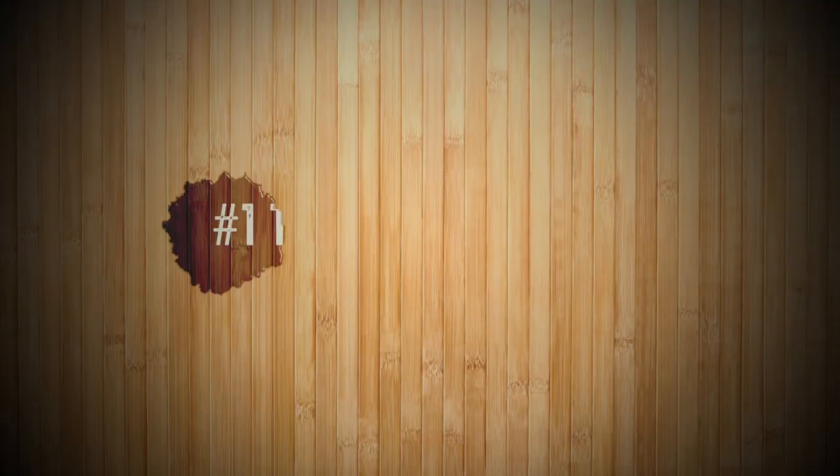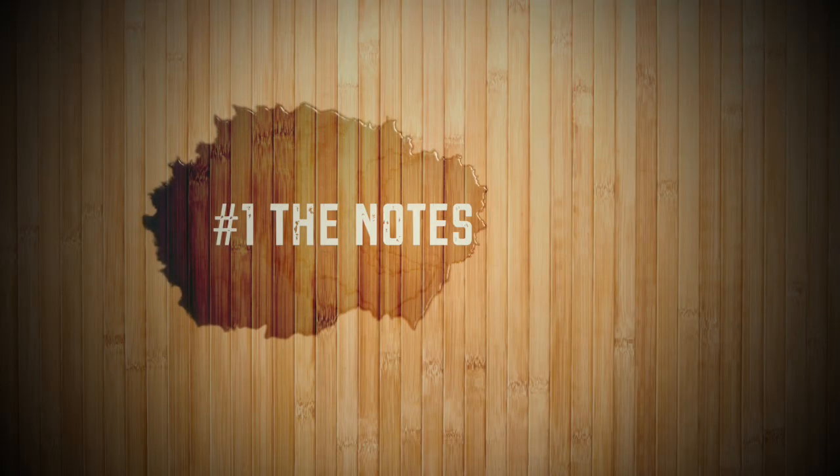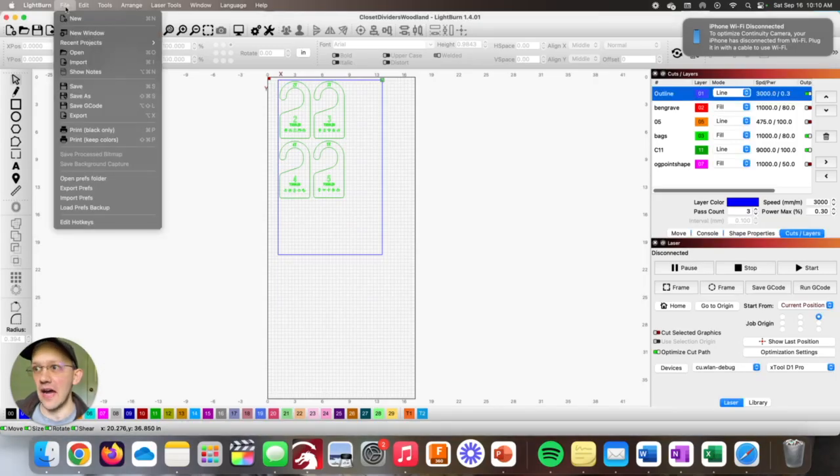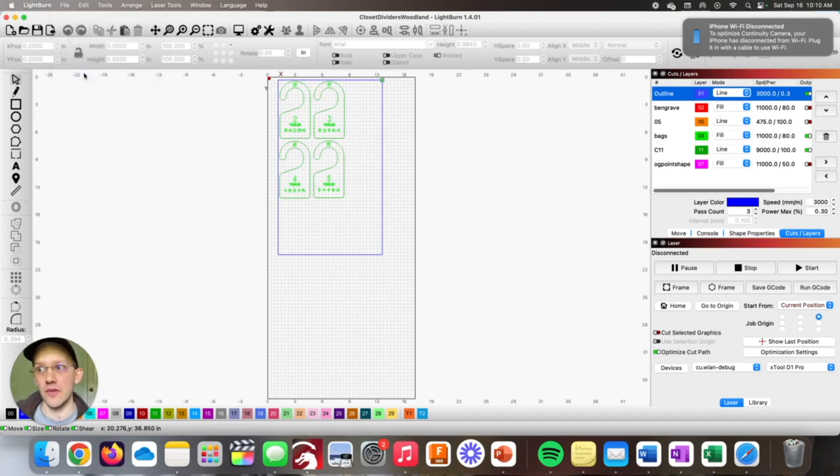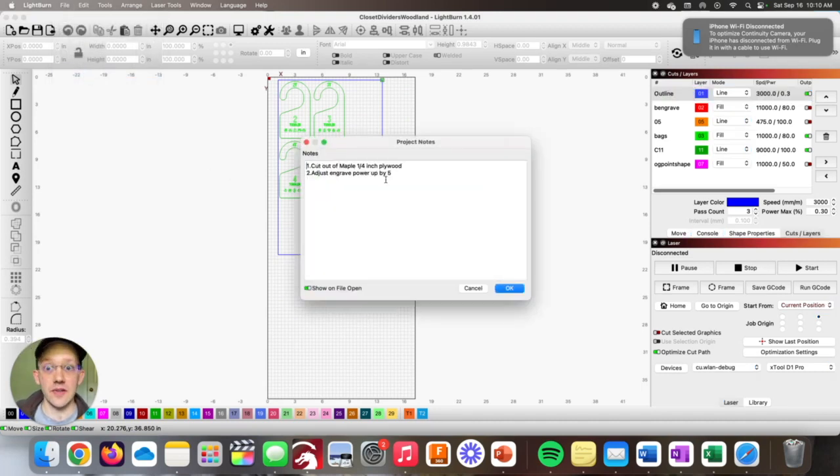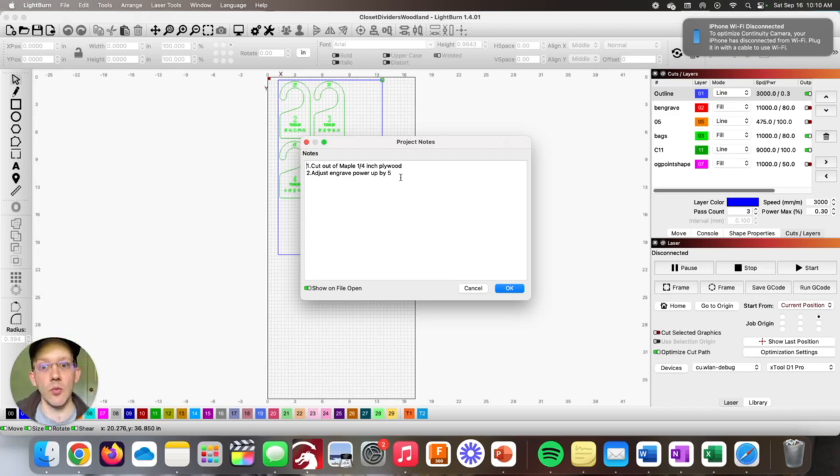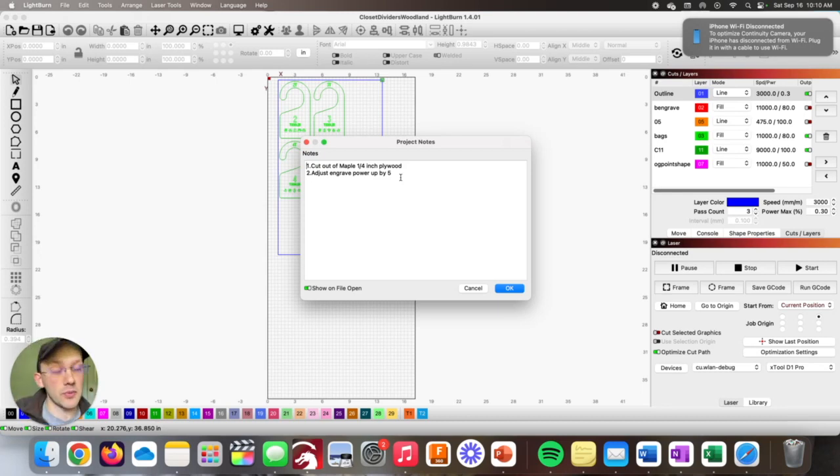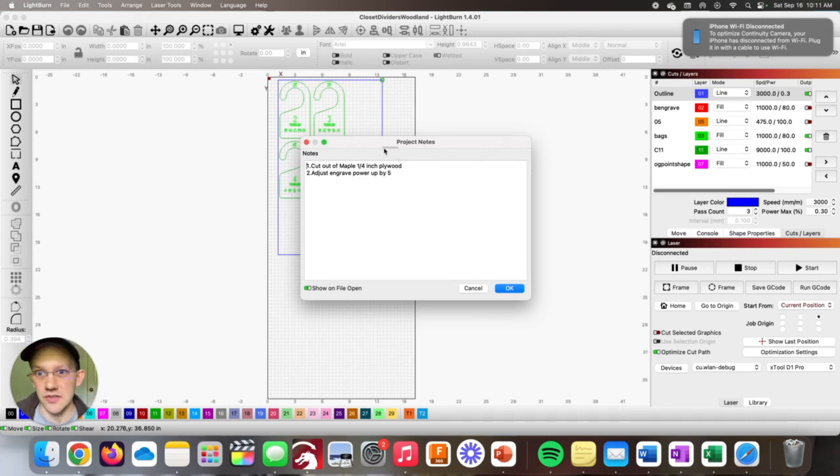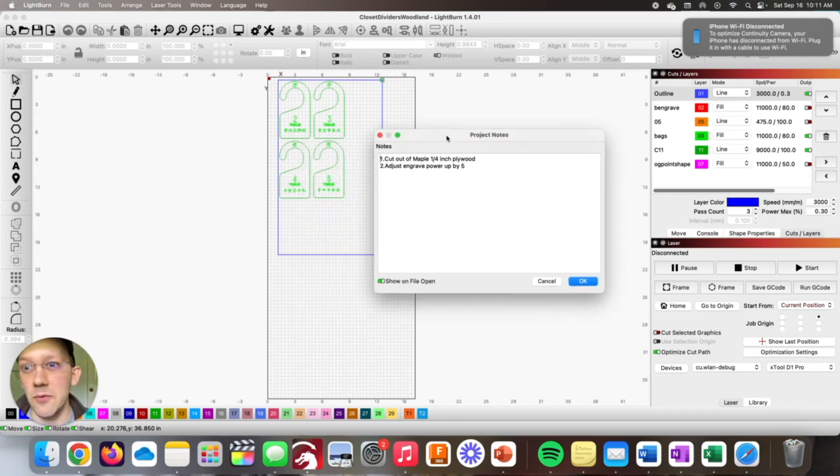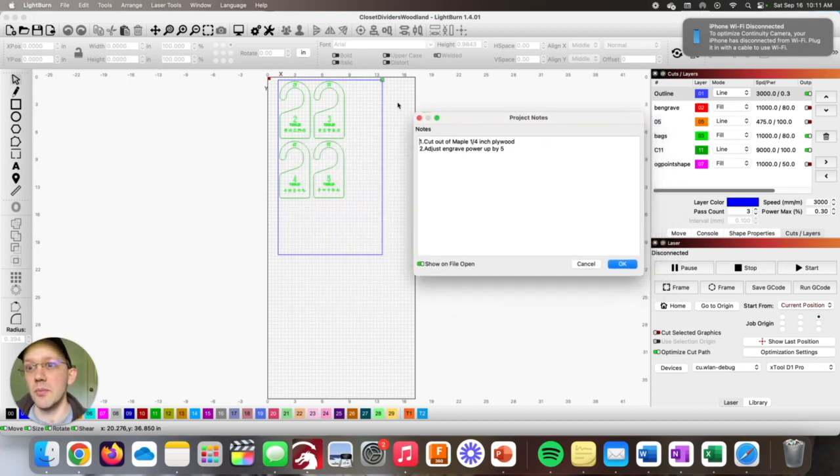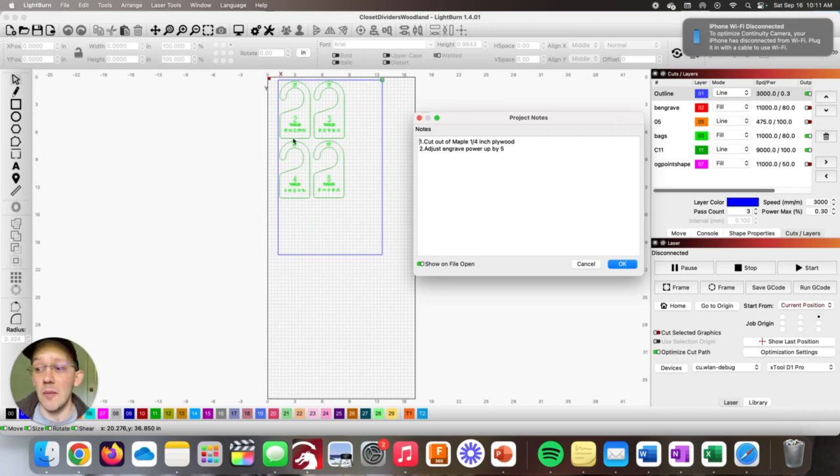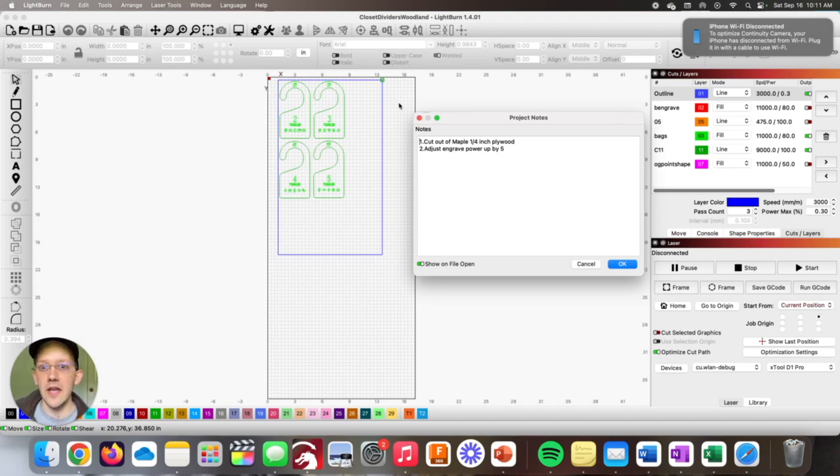The first feature we'll cover here is the adding notes tool. You can go up to file and then there's this little button that says show notes. What that does is it opens a simple little text box here. The reason this can be so useful is because if you're running a laser business, you might want to have one person designing and then another person building, or maybe you even have an employee and you want to send them the file and have them know exactly what to do.